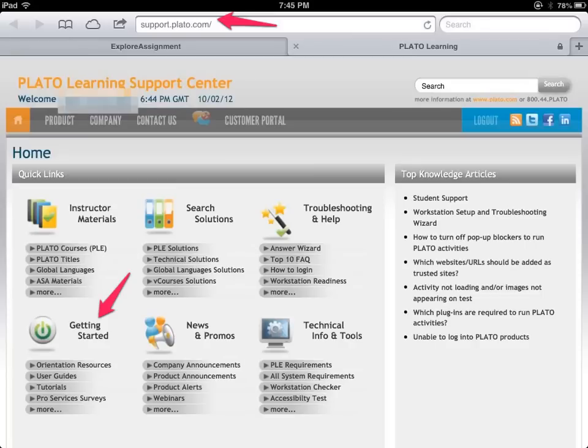If you need something answered and your teacher is not available, the next best thing is to go to the support page — just type in this particular web address. You may or may not need to be logged in, but I'd go ahead and log in just to be safe. Once you're in, I'd get yourself familiar with the program by starting with the getting started section, where you'll find user guides, other resources, other tutorials, and a few more items.